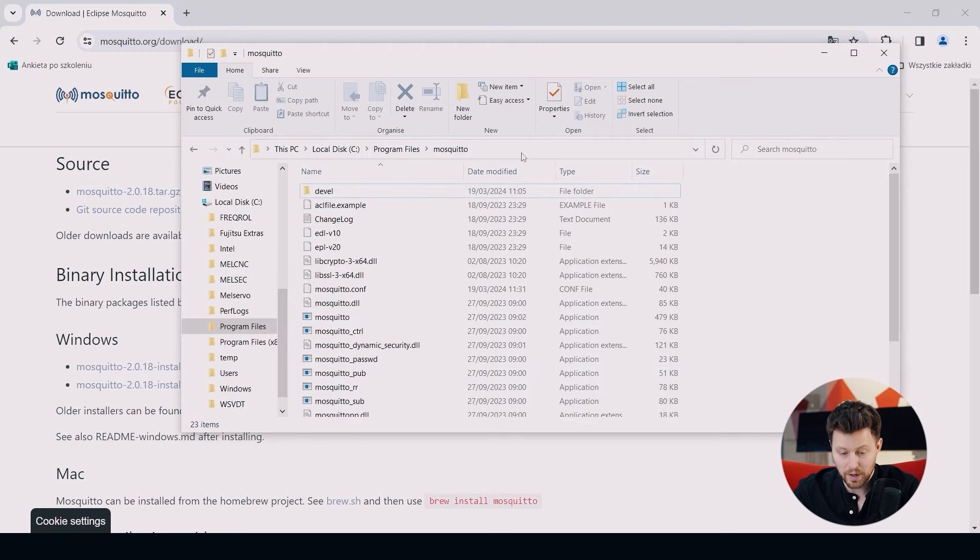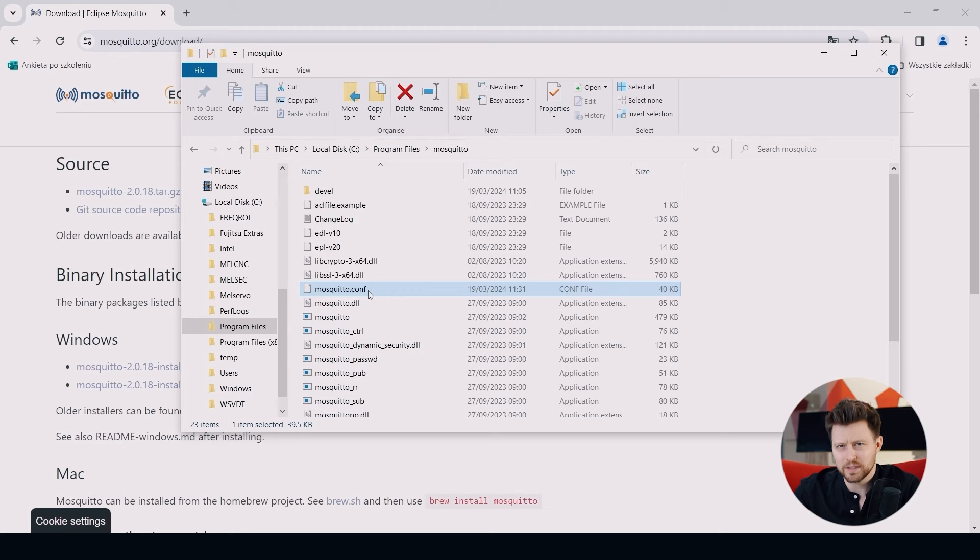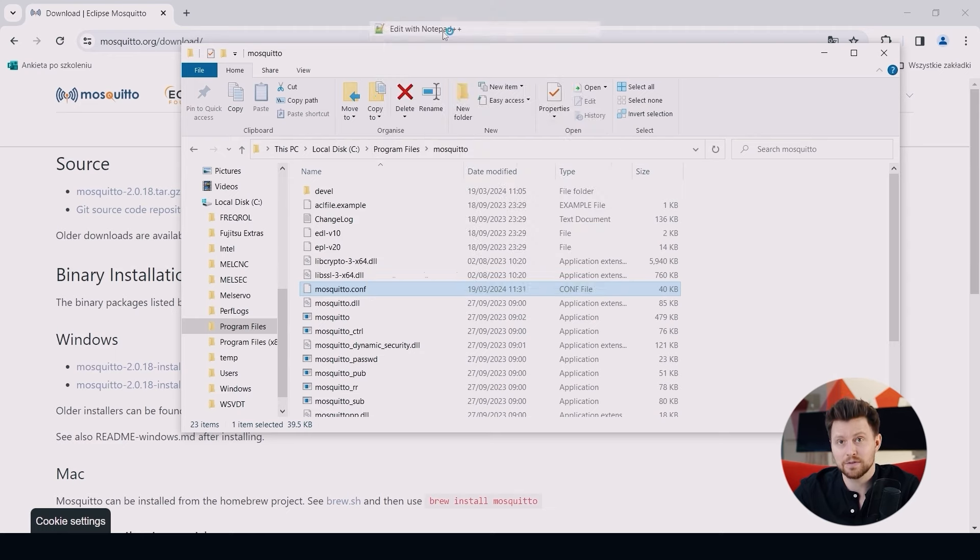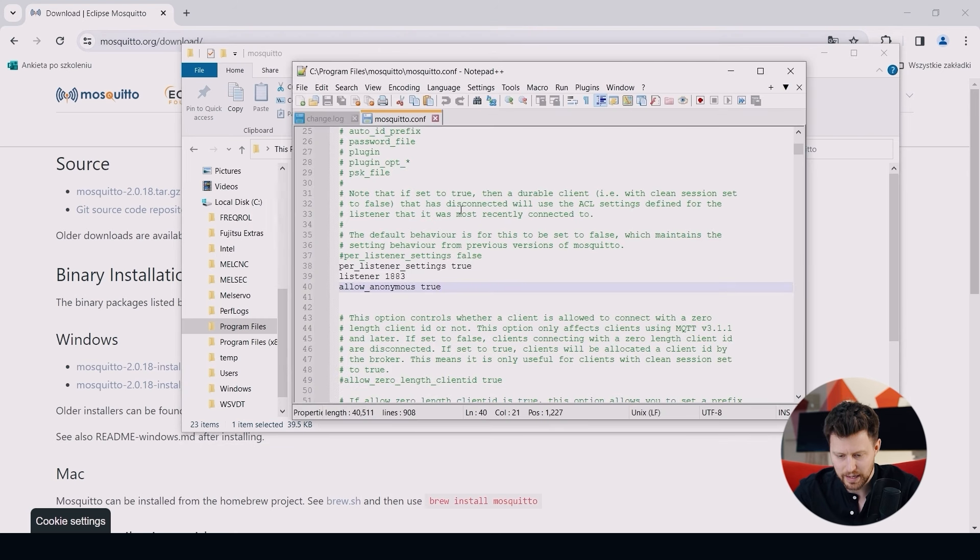After the installation, please go to the Mosquitto directory and look for the mosquitto.conf file. You can open this for example with Notepad++. So let's open it. And here we have to make a few changes.